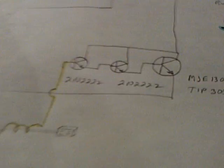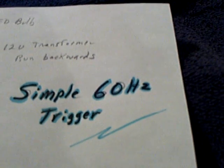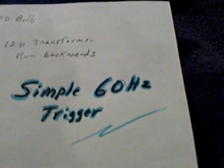And anyway, I thought you might enjoy that. And that's my little simple 60 hertz trigger circuit. Thanks for watching.